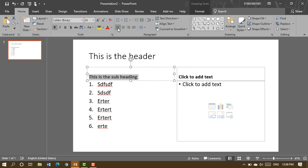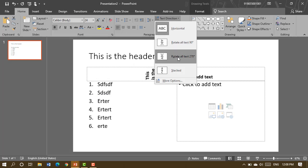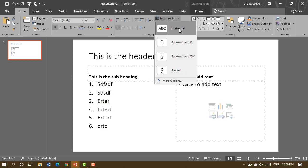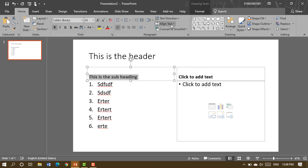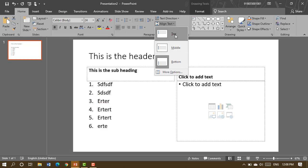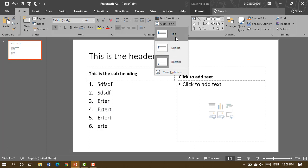If you want to change the text direction, you can rotate it — for example, 270 degrees or stacked. You can also choose vertical alignment: middle, top, or bottom positioning. It's up to you to choose whichever suits your layout.